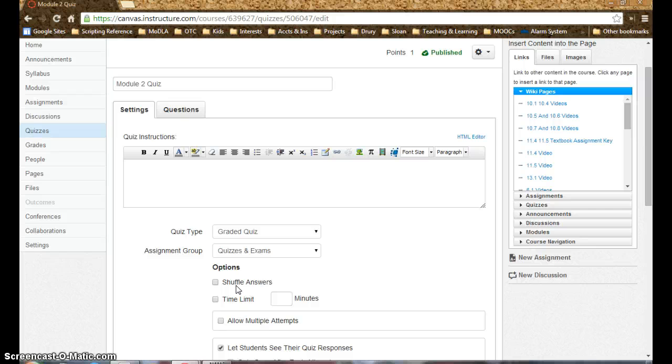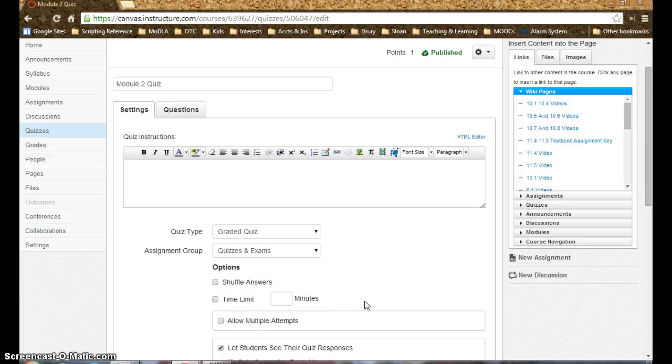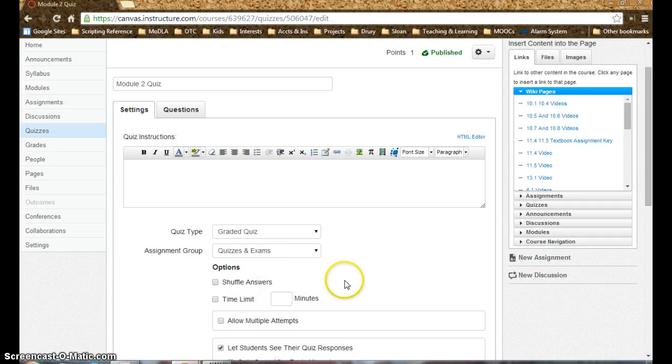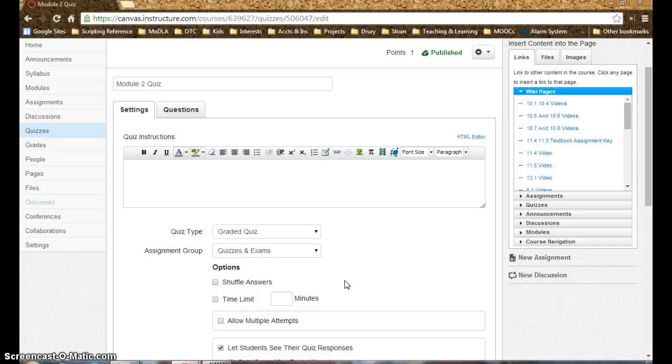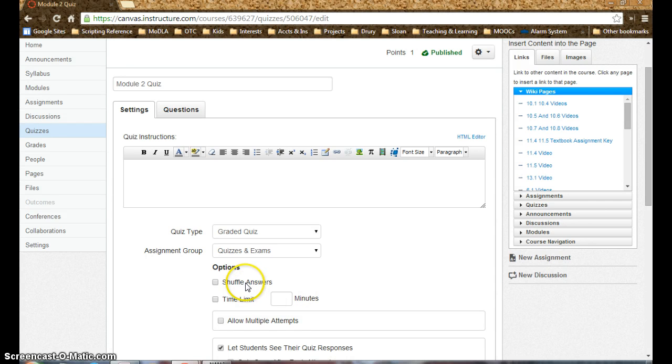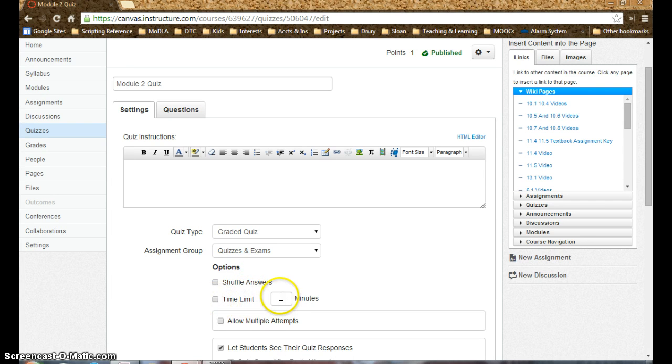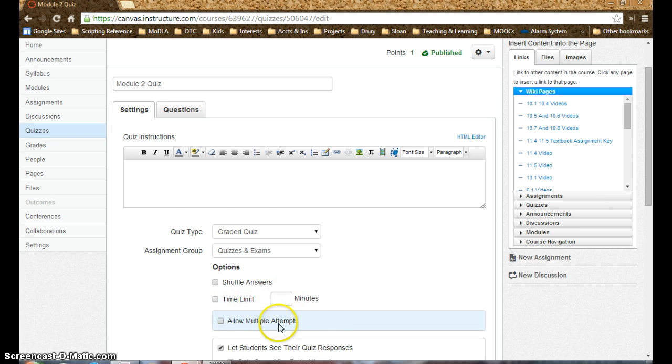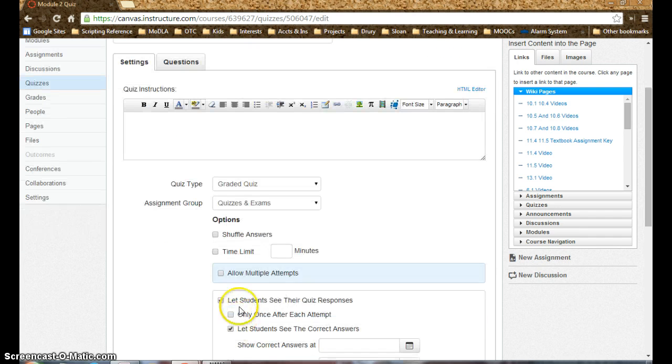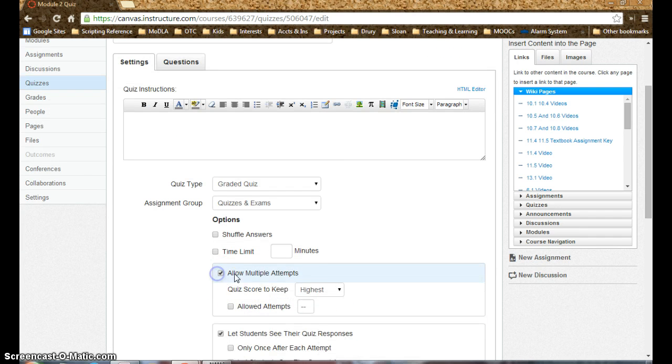The terminology is the big deal, and they're really more plain English in Canvas, so shuffle answers, that's not ambiguous. Randomized questions, a little less clear for new users. Time limit versus timer, set your minutes here, allow multiple attempts, keep the highest score.